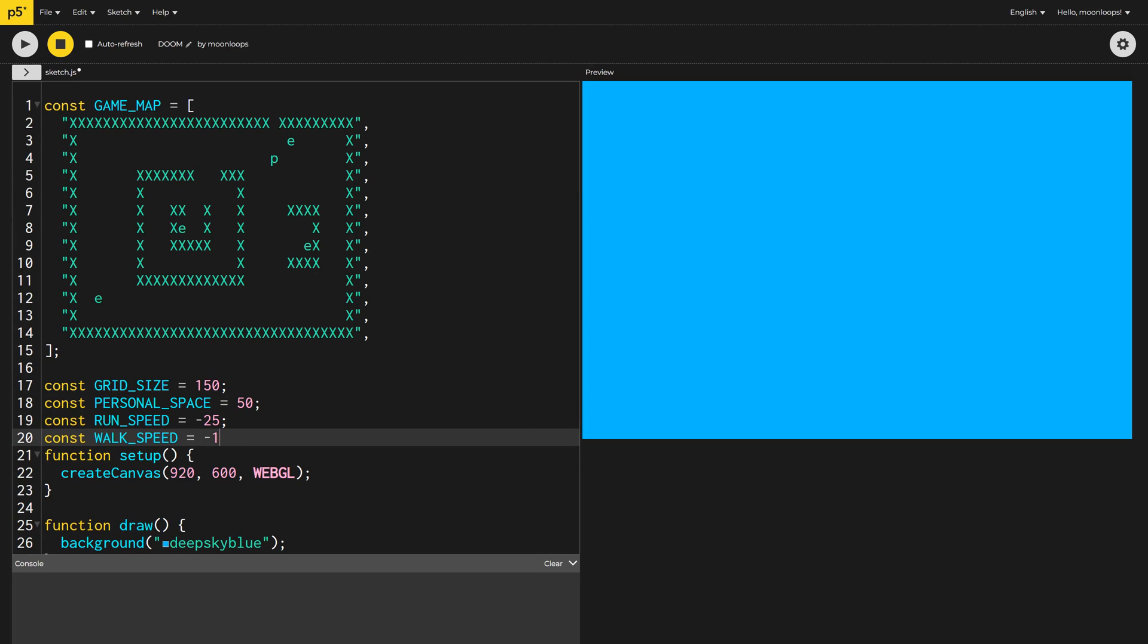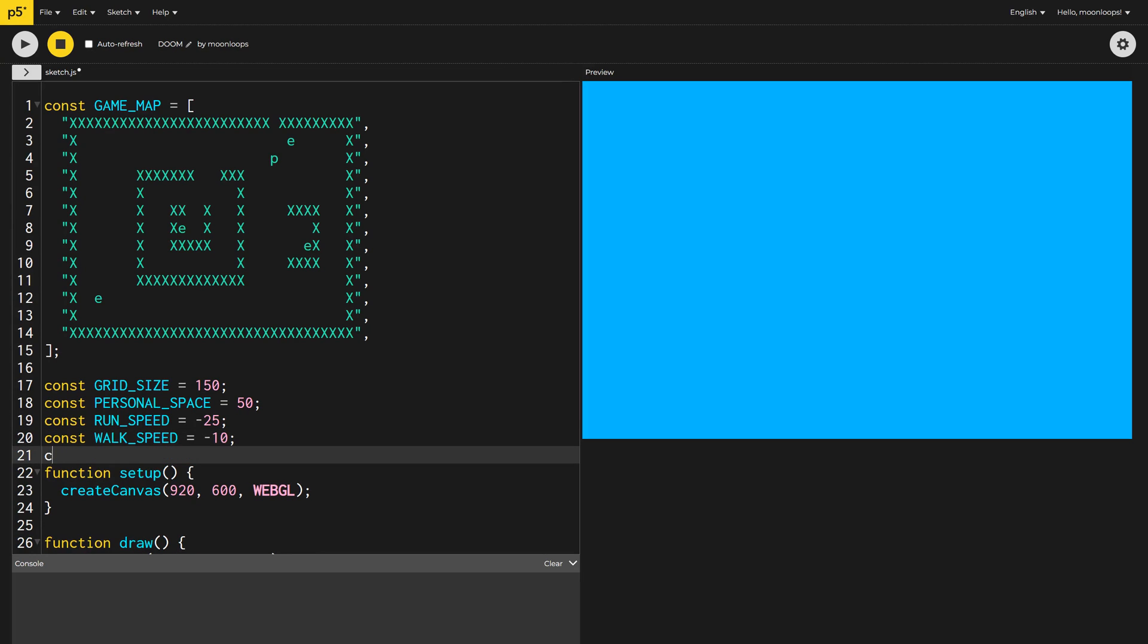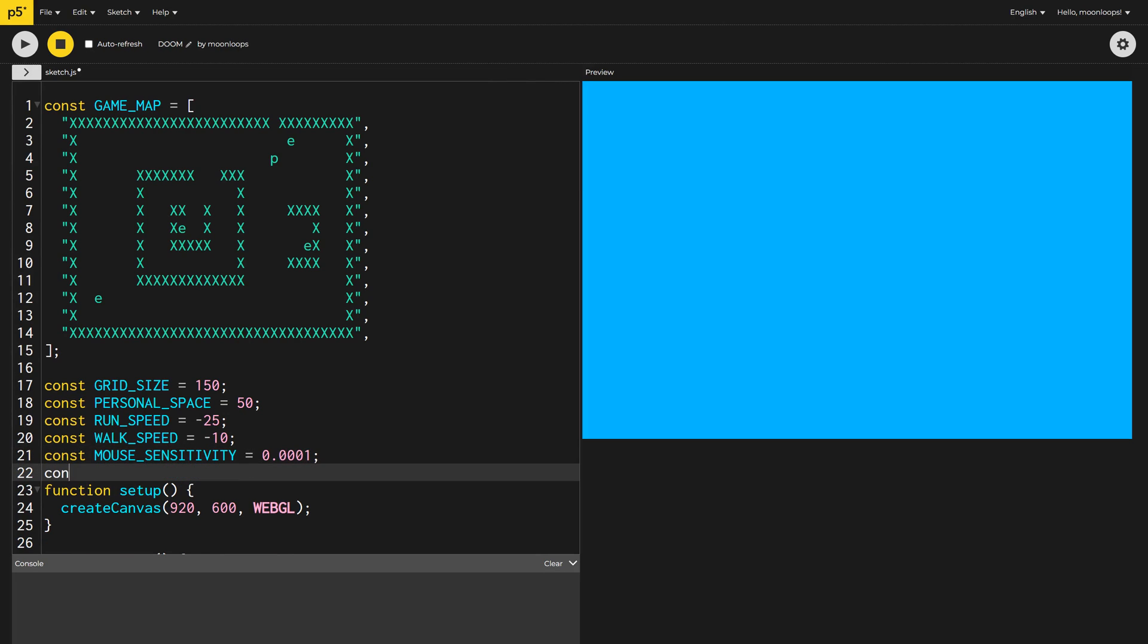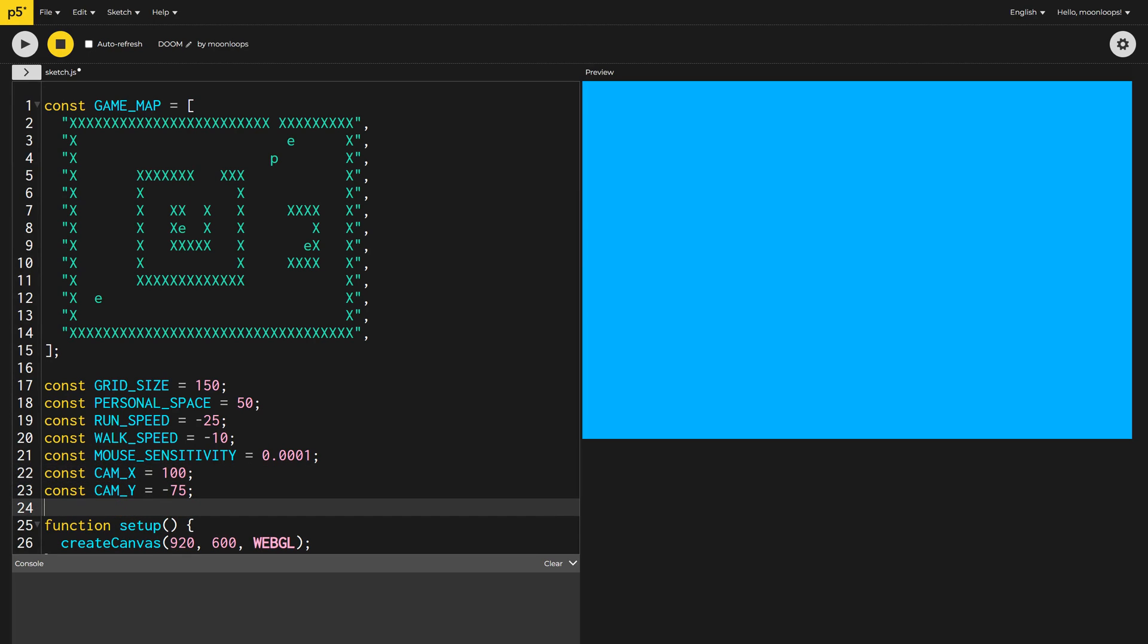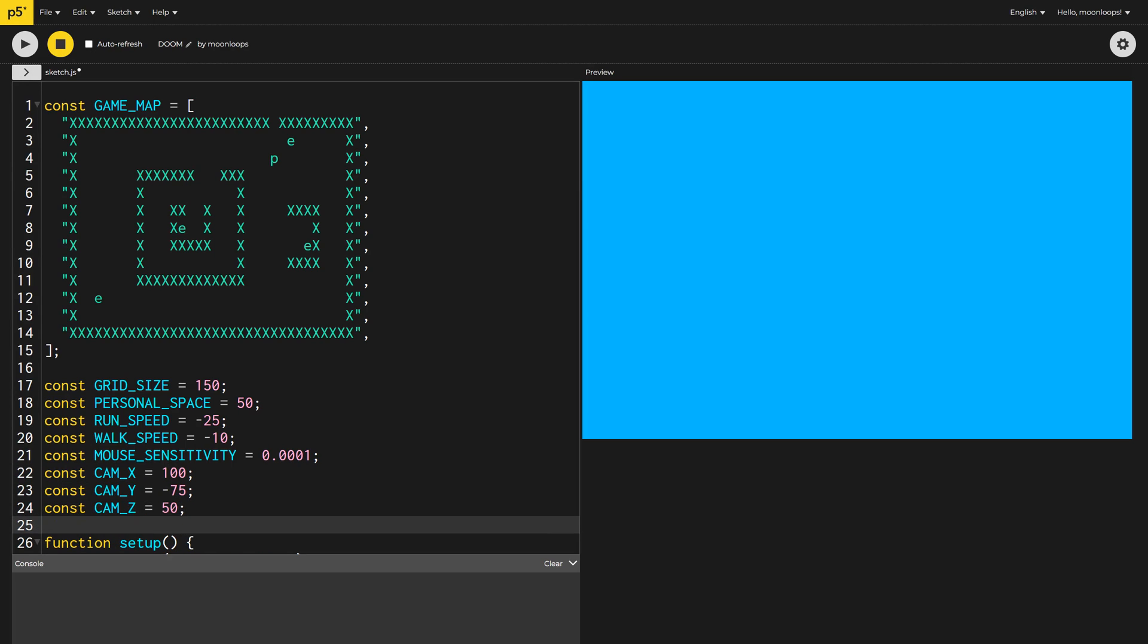The mouse sensitivity adjusts how quickly we allow the user to turn around using the mouse. I'll set this to a low value, but you could adjust it if you wish. And I also need to set some camera variables to drive the camera's position. I played around with different values here until I found something I liked.